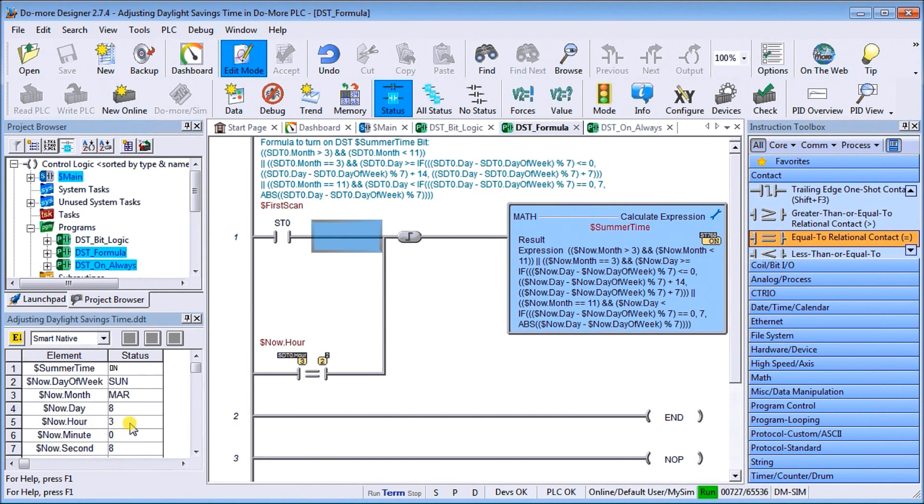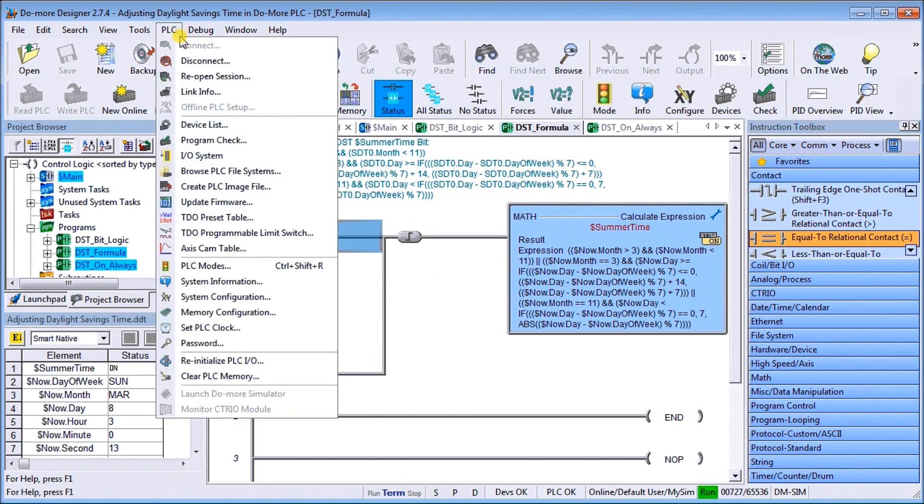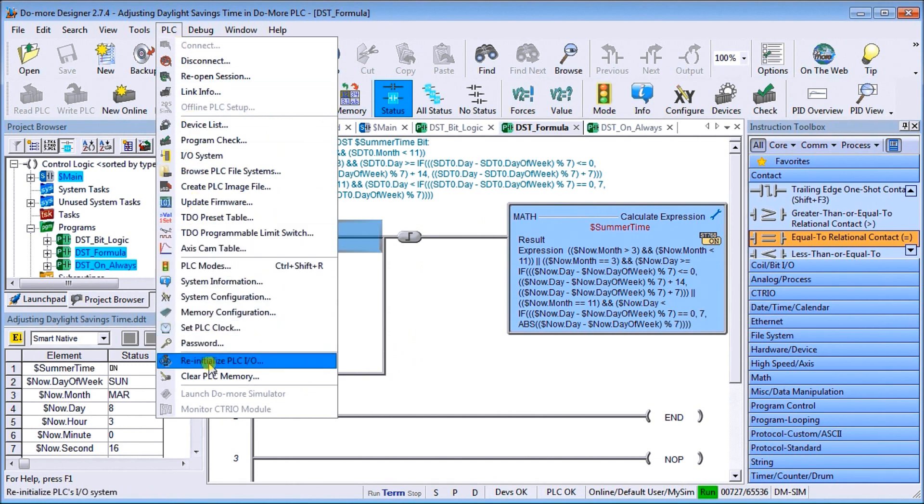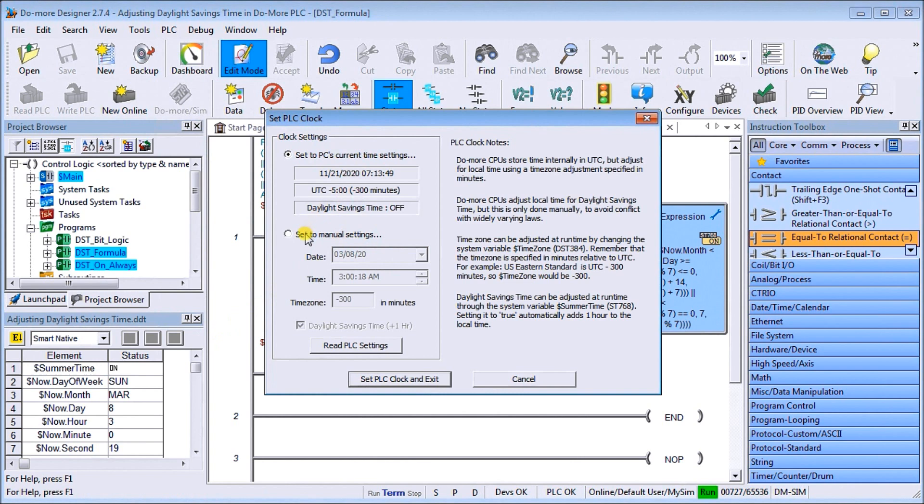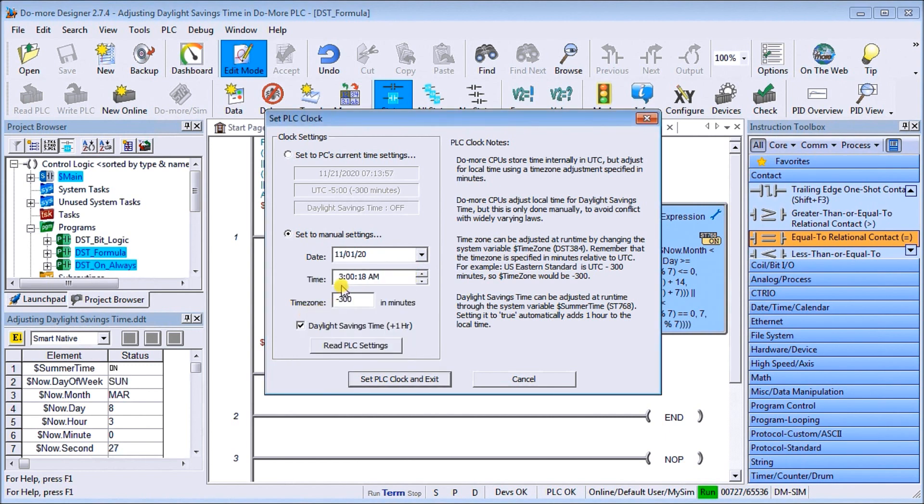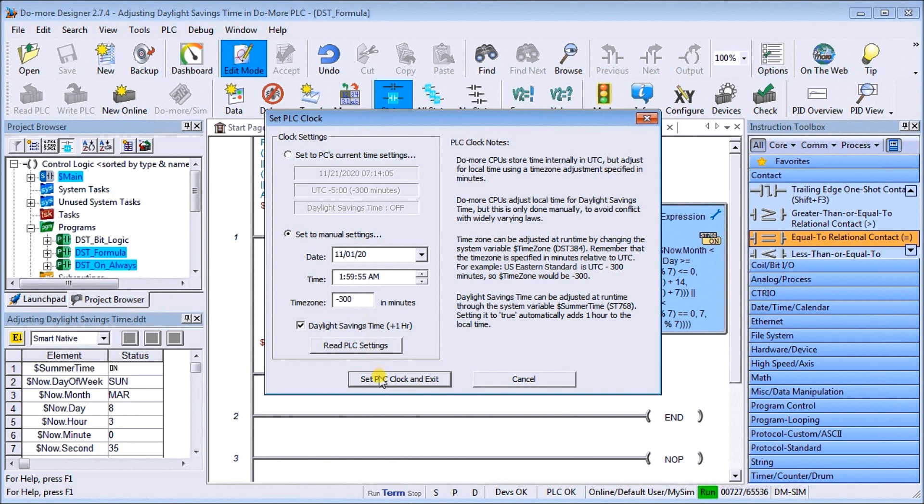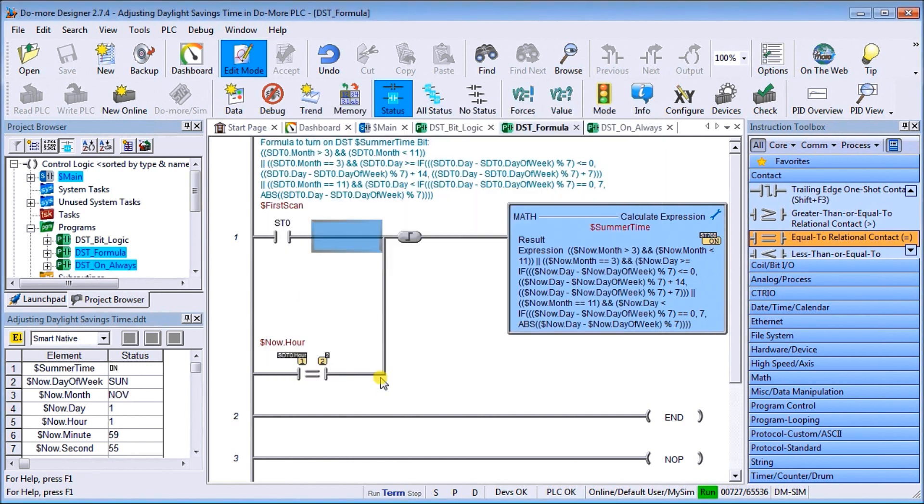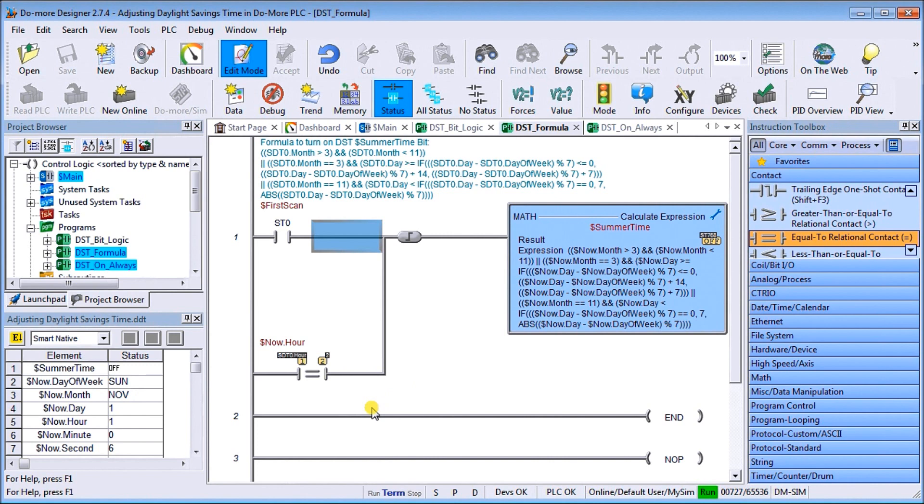So now that's working exactly as we thought it would. Now let's go to the PLC setting again. We'll go to the set PLC clock and now we'll go back to, or we'll fall back when it hits November. Remember first, and what we'll do is we'll write 1:59:55. We'll set that again, and once it gets to two it should then turn that bit off, and that's exactly what it did. So the formula is working just great.